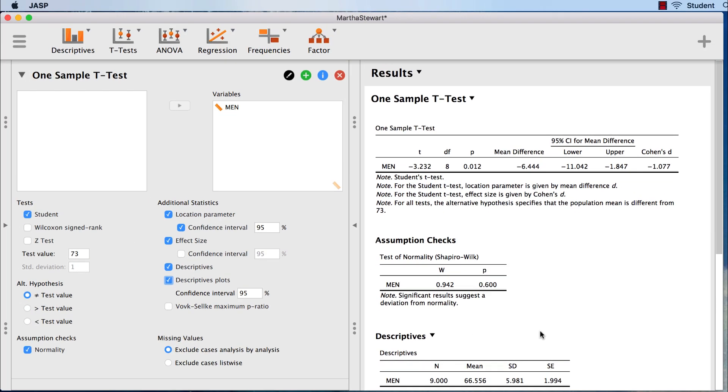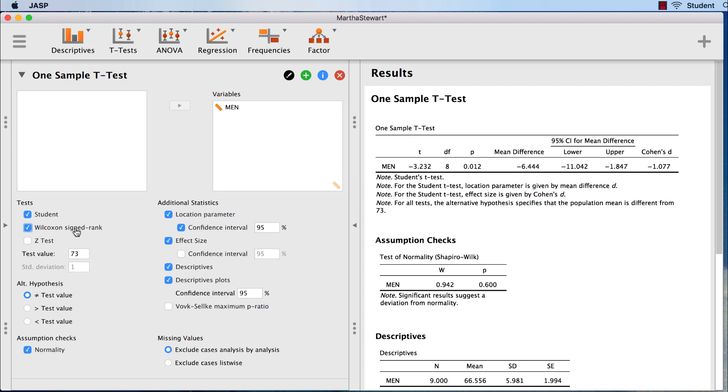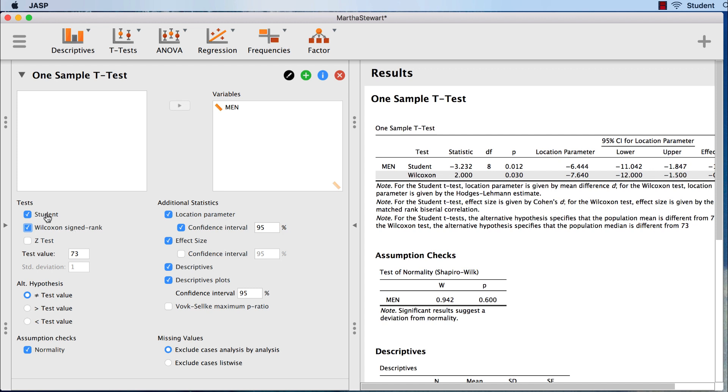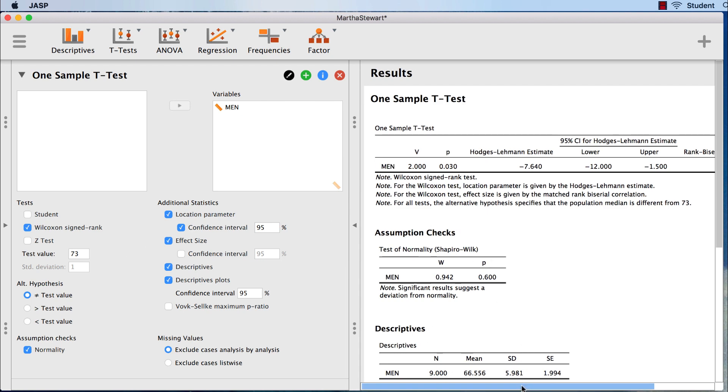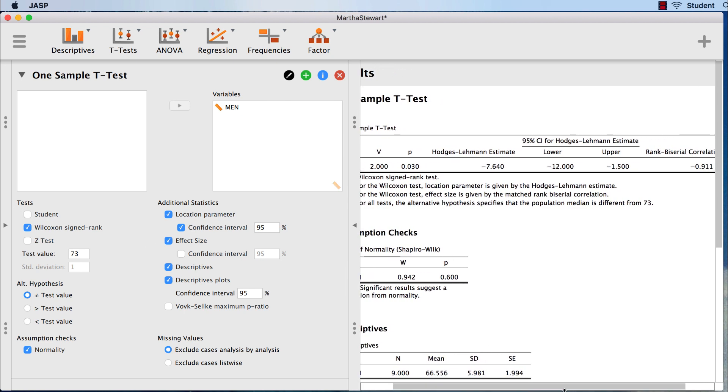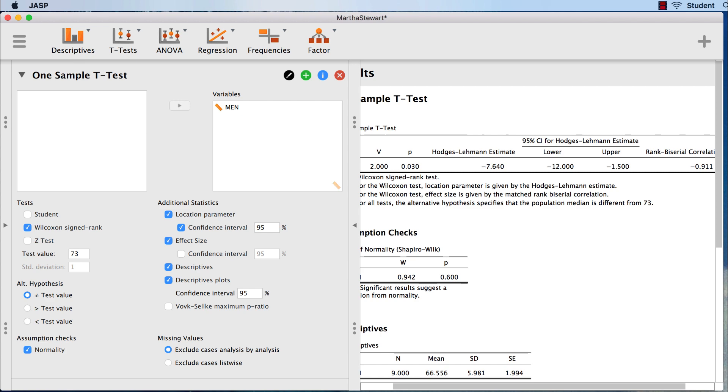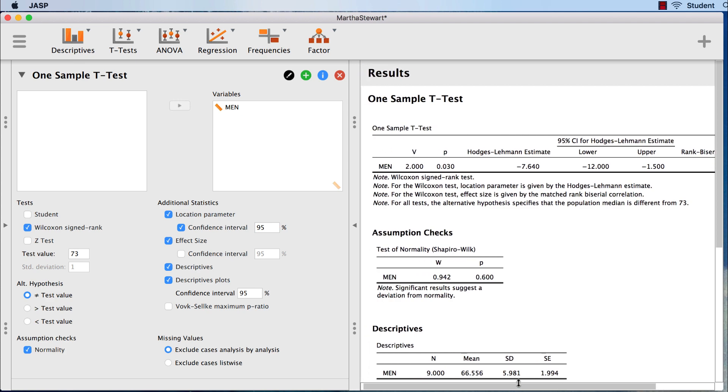But what would we do if this test showed a significant difference if the assumption of normality was violated? We would go back to our settings, and we would choose Wilcoxon's signed rank test, which tests against the population median score rather than the mean. And we would uncheck student's t-test. Now this would, of course, require knowing the median value of the women's scores in order to do it right.